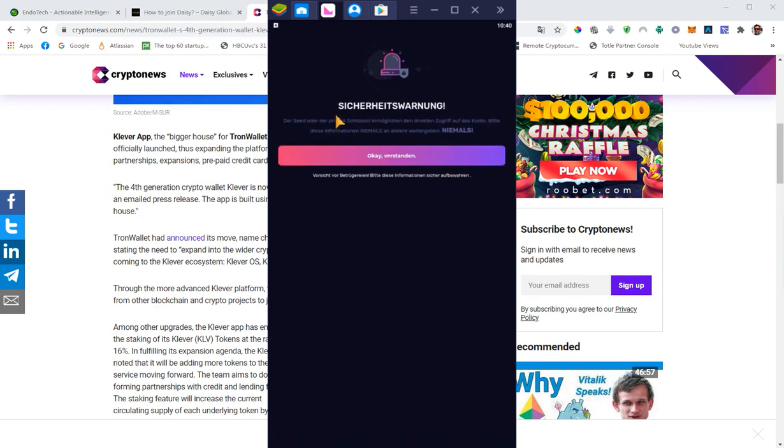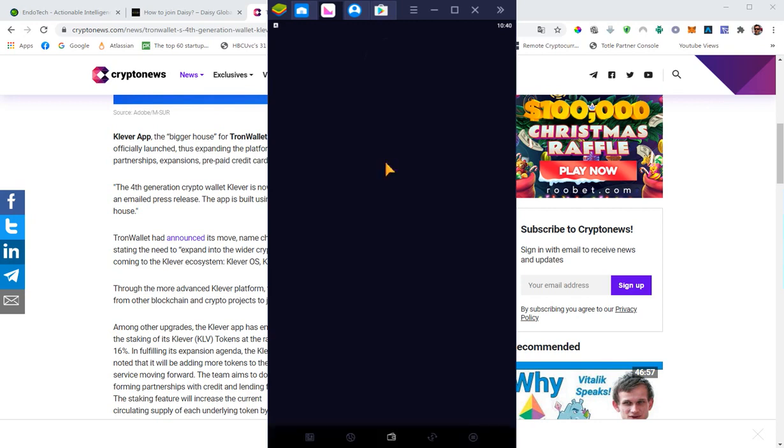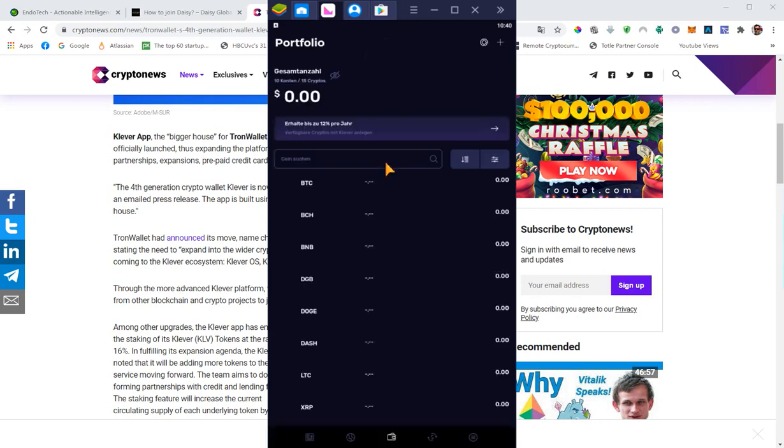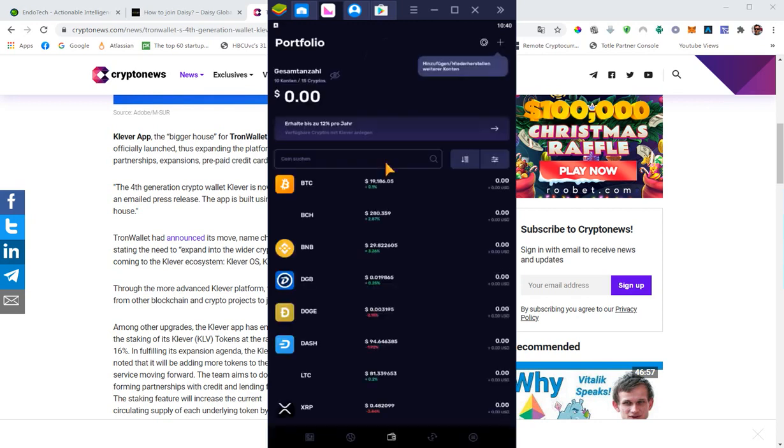You just confirm that you understood the security warning and that's it. Here's your wallet.